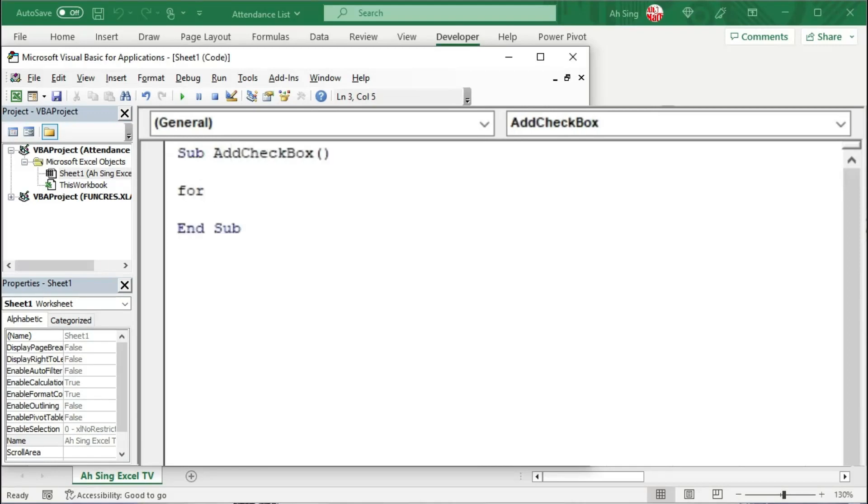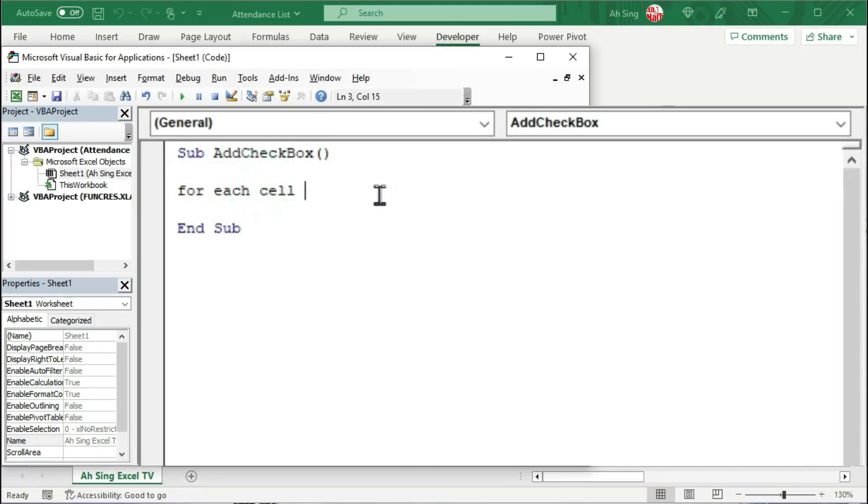As spoken just now, we are going to use a For loop to run through each cell in this selected range. The cell here is just a dummy. It can be any word or any letter as long as it is not reserved.